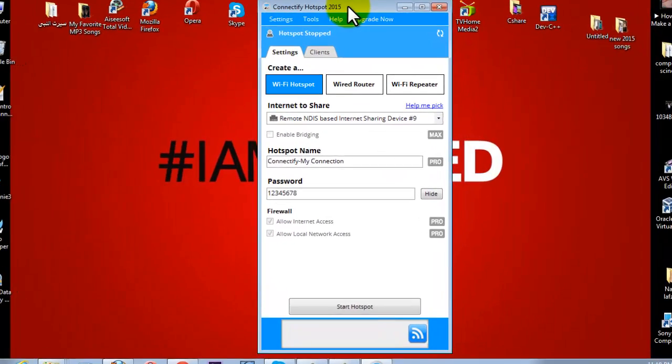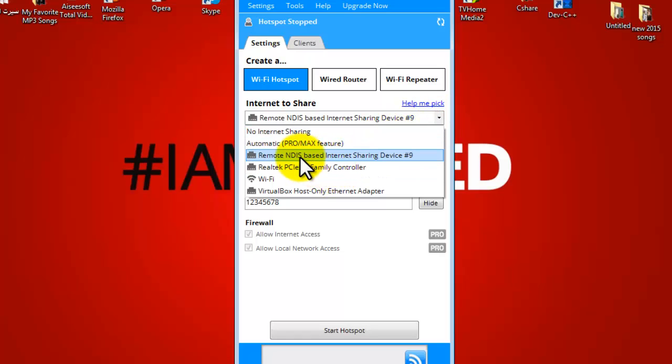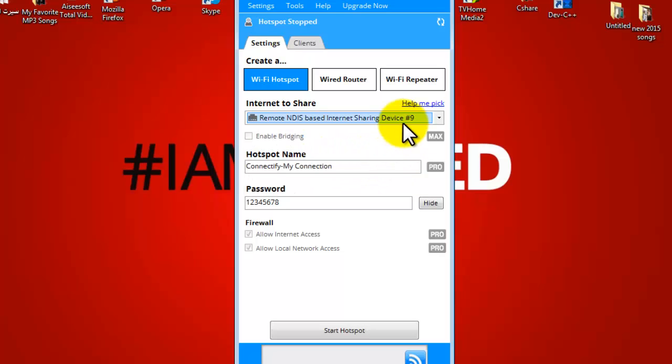Once it's open, then select from this list, select this option which is remote NDIS based internet connection device number 9. Select this option.